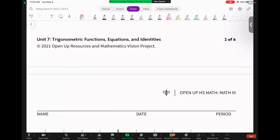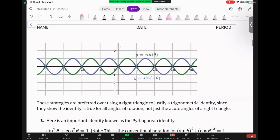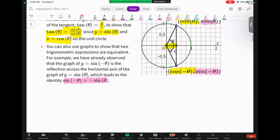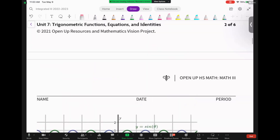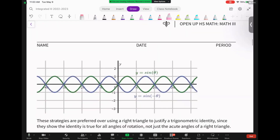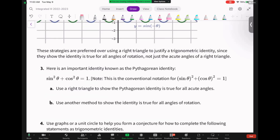These strategies using the unit circle or graphs are preferred over right triangles to justify a trig identity, because they show the identity is true for all angles of rotation, not just acute angles. It's stronger to use the graph than just a right triangle.